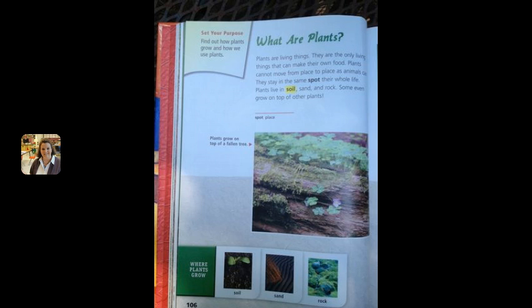What are plants? Plants are living things. They are the only living things that can make their own food. Plants cannot move from place to place as animals can. They stay in the same spot their whole life. Plants live in soil, sand, and rock. Some even grow on top of other plants.